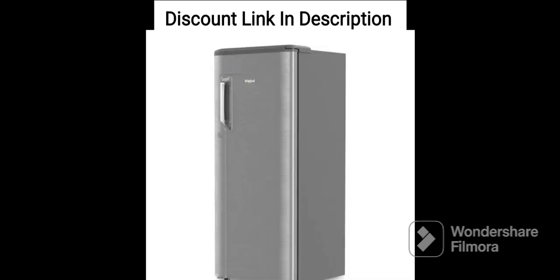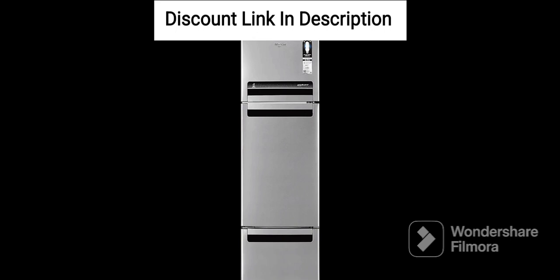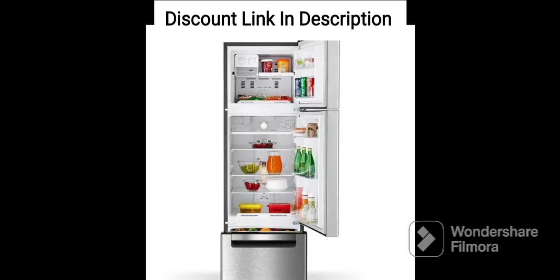First, Direct Cool Technology. The refrigerator features Direct Cool Technology, which is an energy-efficient cooling system that works on natural convection. This technology helps in maintaining a uniform temperature inside the fridge and ensures that the food items remain fresh for longer periods of time.